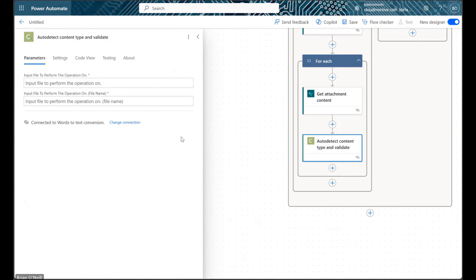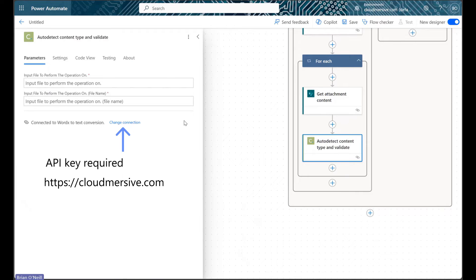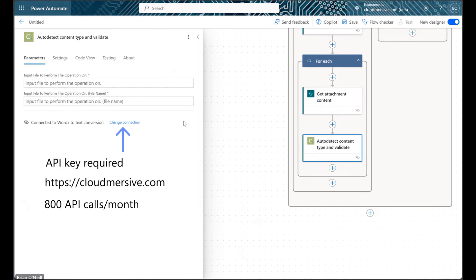When we open this action, we'll first need to authorize our connection if we haven't already. That entails naming our connection and supplying a free CloudMersive API key. We can get a free API key by creating an account on the CloudMersive website, and that will give us a limit of 800 API calls per month with no additional commitments.